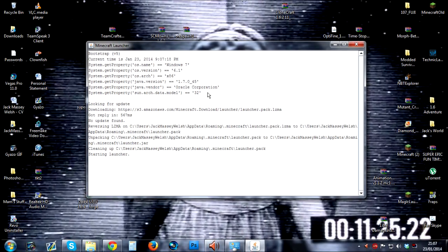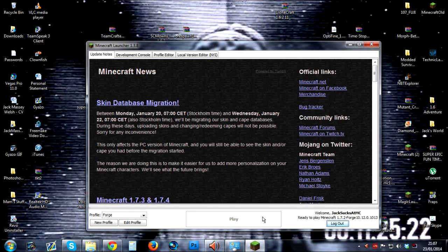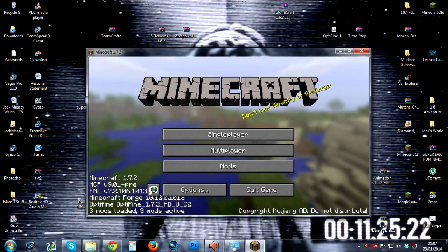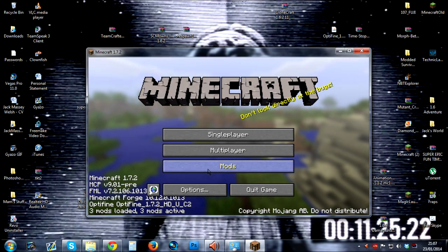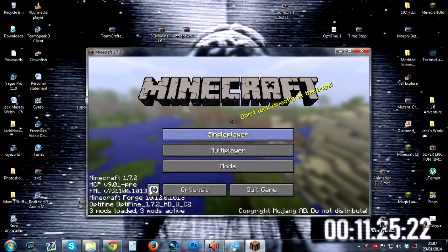Clicking on Play and as you can see, going into Mods, OptiFine has successfully been added to the list and therefore it works.